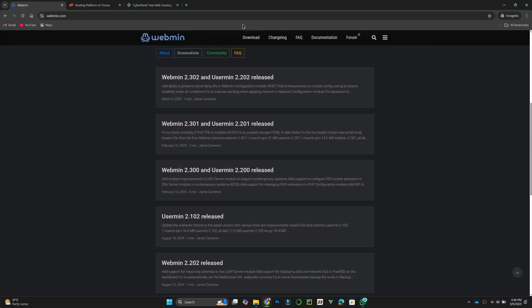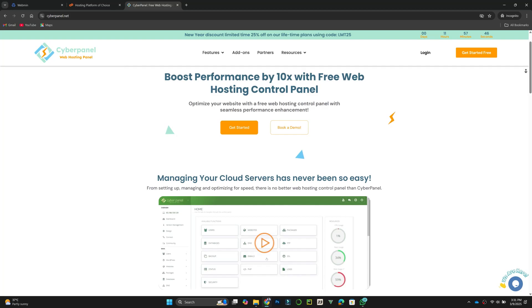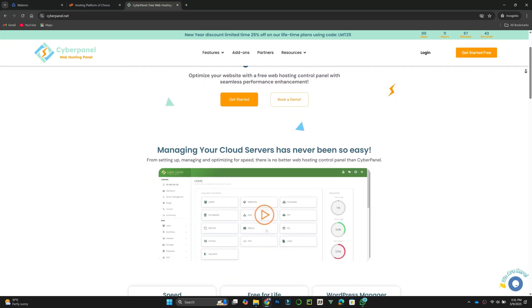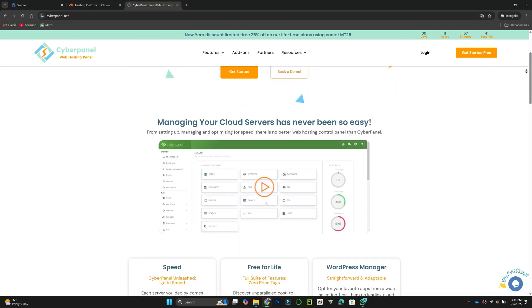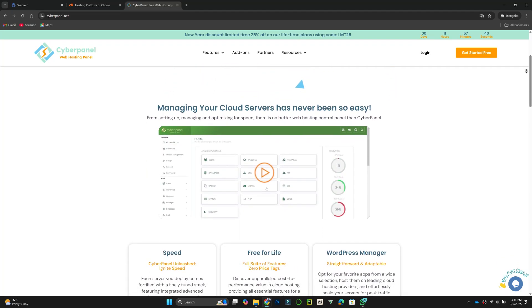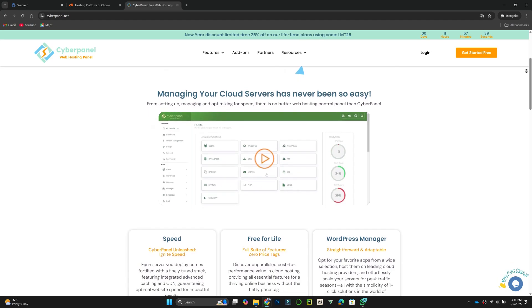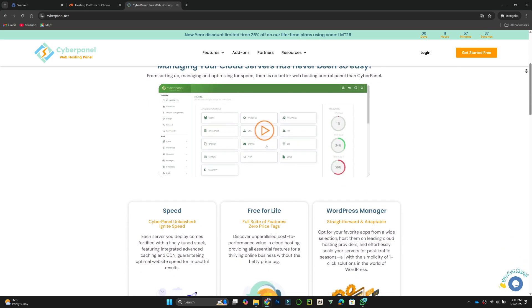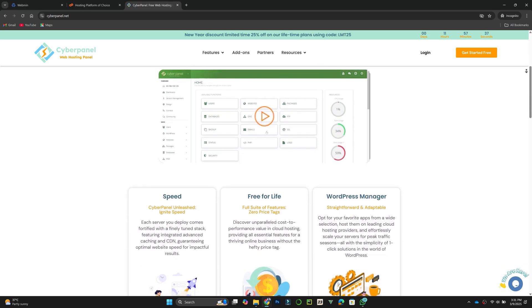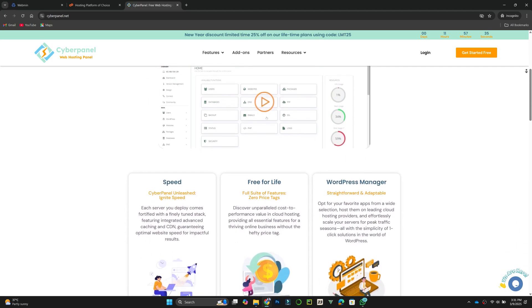Next, we have CyberPanel, which is designed for speed and simplicity. It is built on OpenLightSpeed and comes with built-in support for LS Cache, which improves website performance.